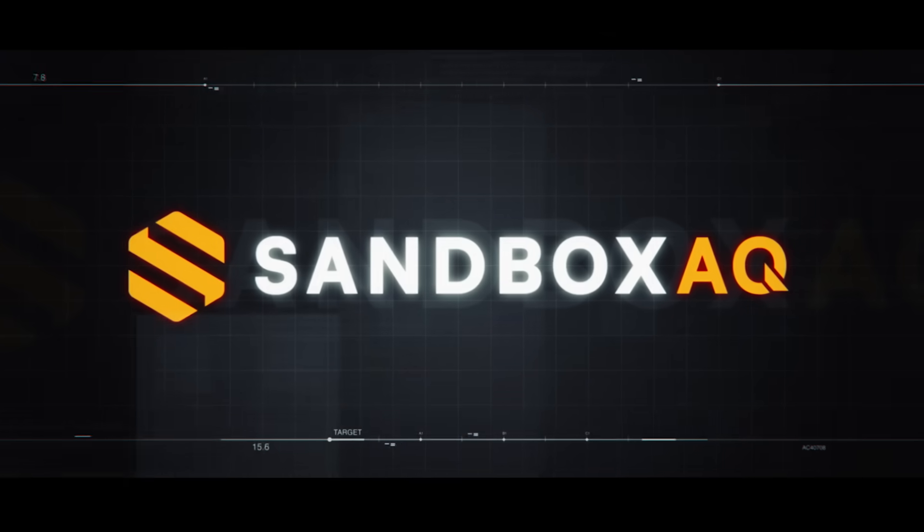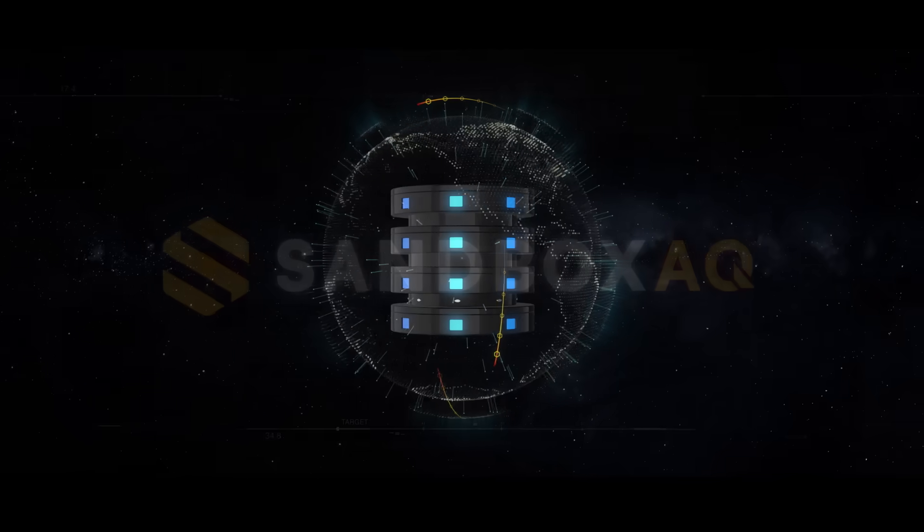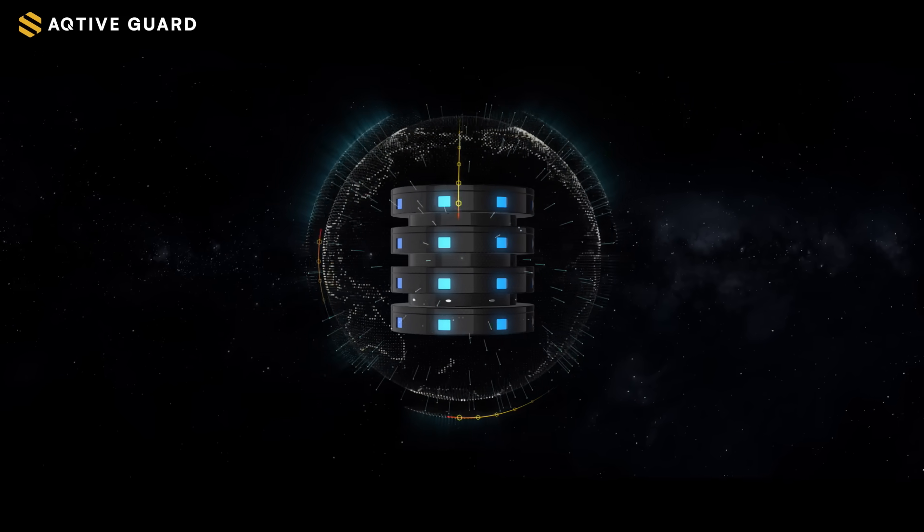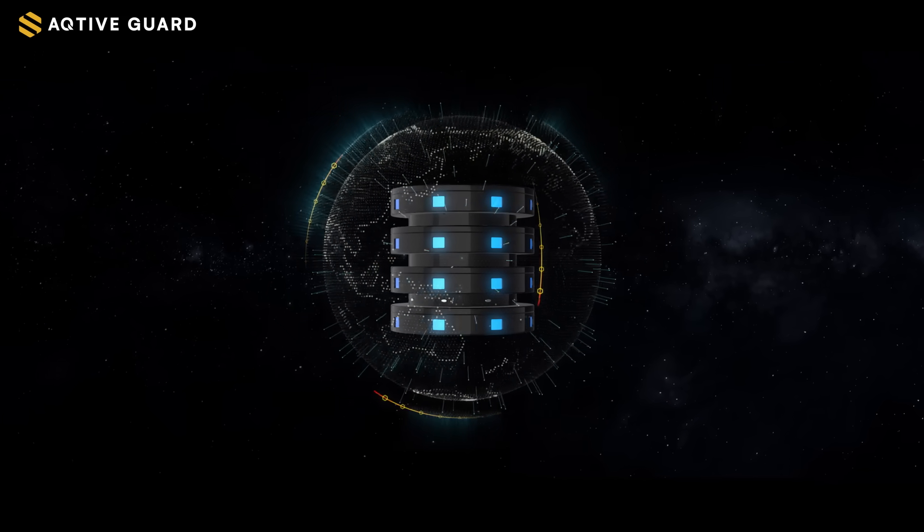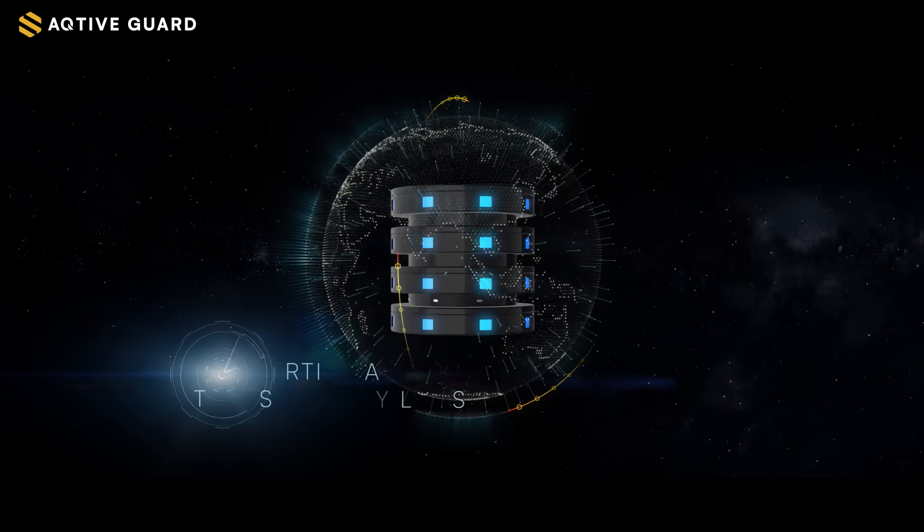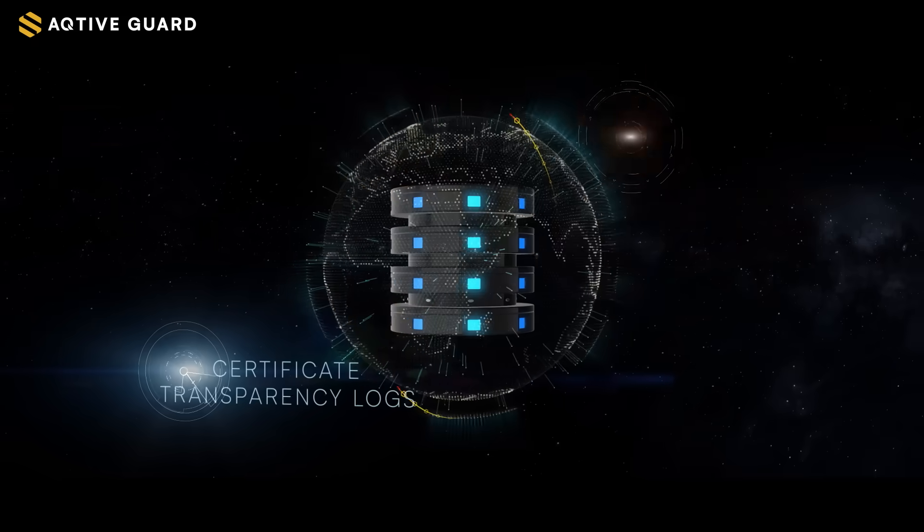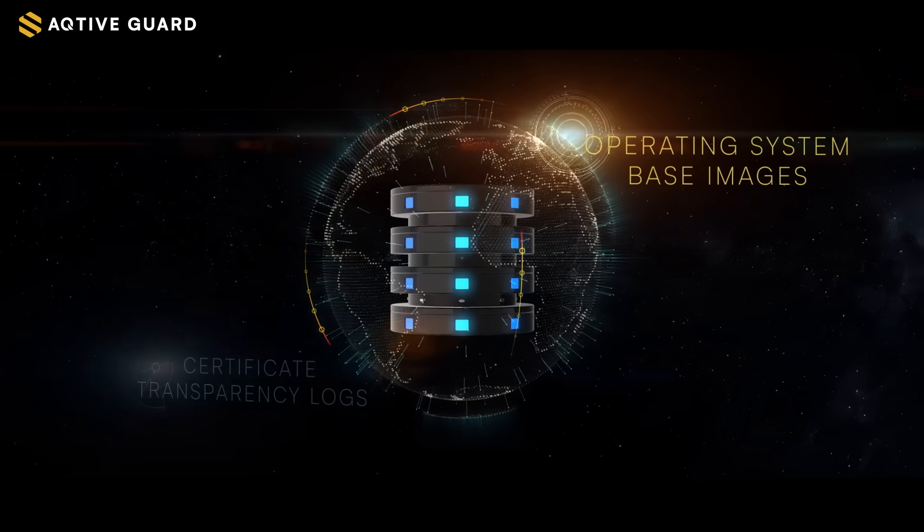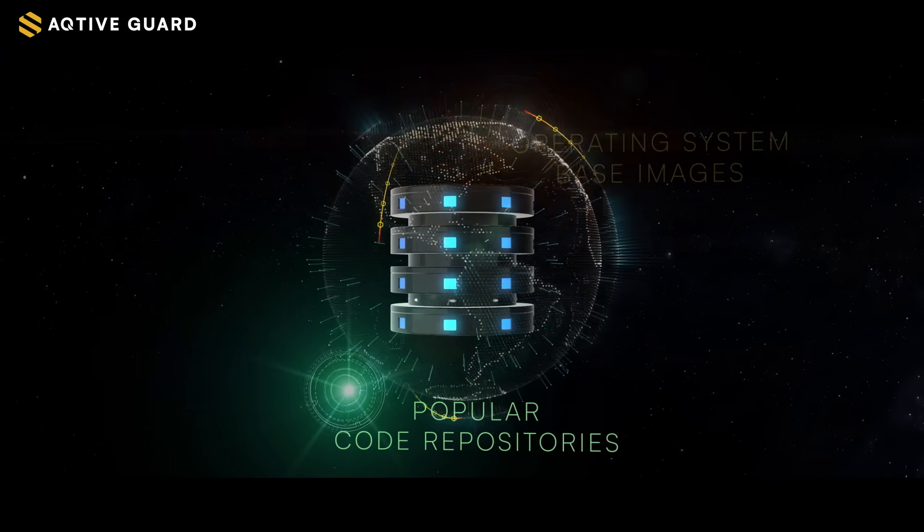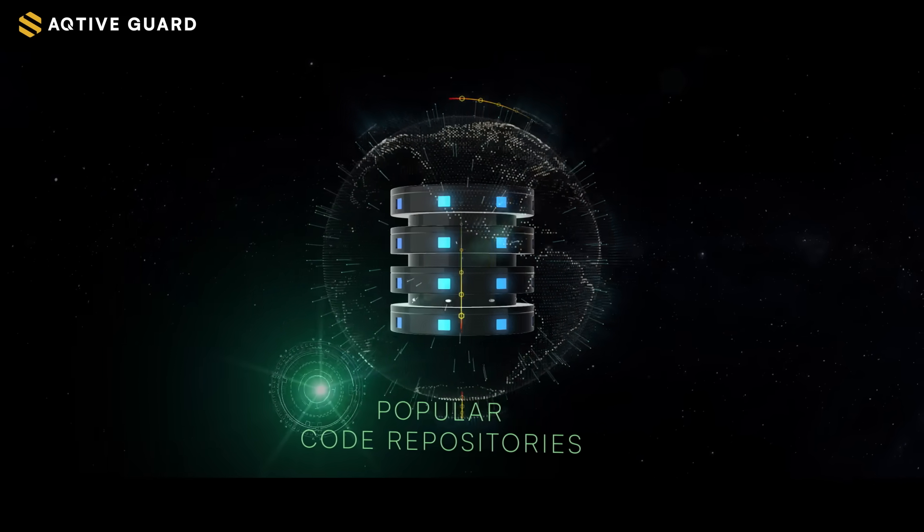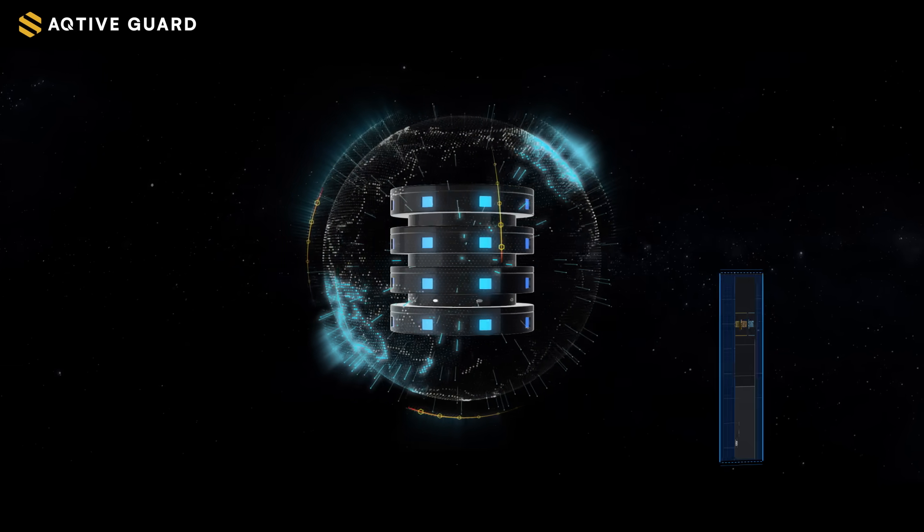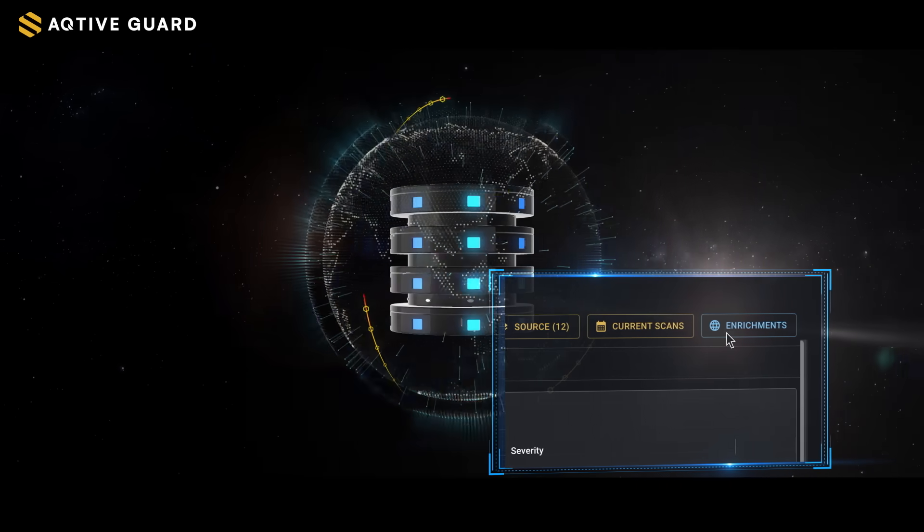At Sandbox AQ we've sequenced a huge database of publicly available cryptography with billions of entries. From certificate transparency logs, operating system base images, popular code repositories and more. Then we annotated this database to explain how this crypto is used.